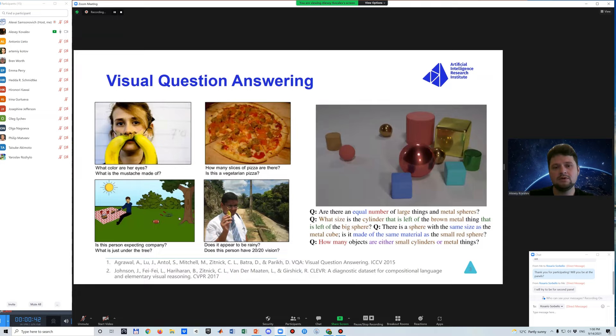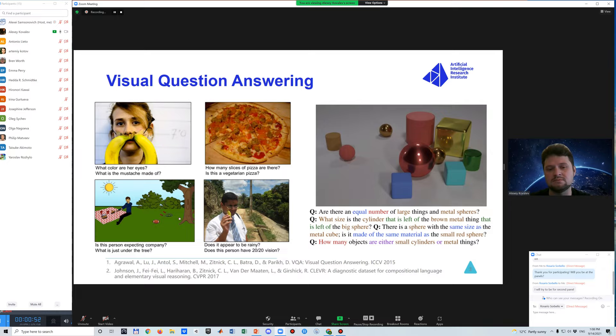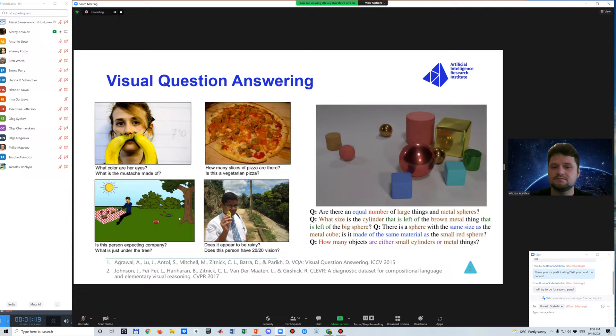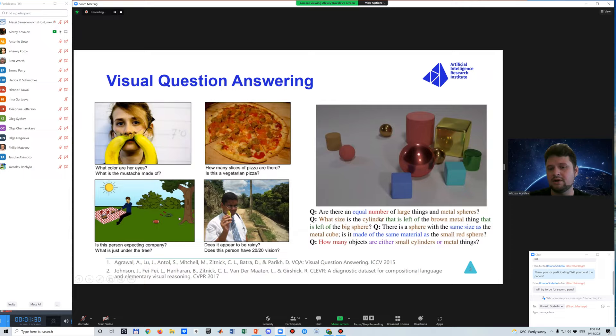There are several common datasets for this task, such as VQA on the left, which consists mostly of real life images, but there are cartoons as well. Questions are mostly about common sense knowledge, but there are also questions about specific properties of objects on the image. On the right part of the slide is the CLEVER dataset, also well-known in the VQA community. This is a synthetic dataset where images are 3D rendered and questions use templates.